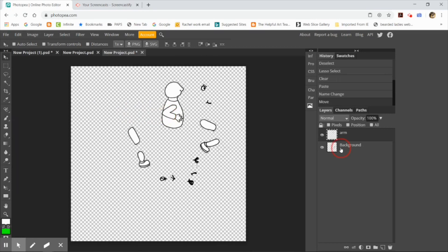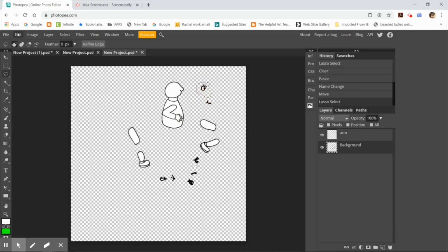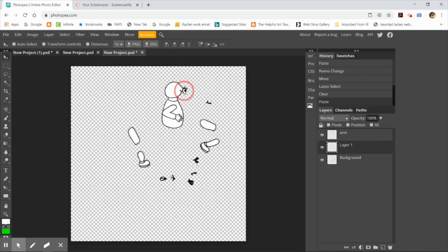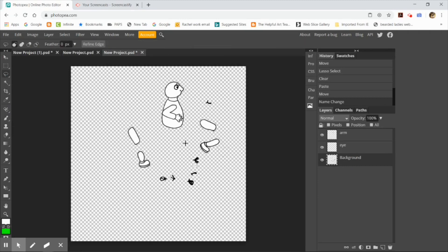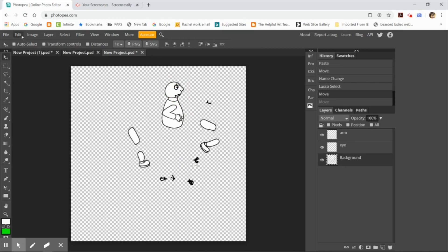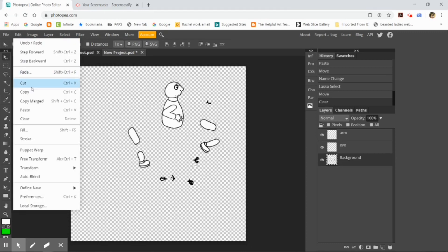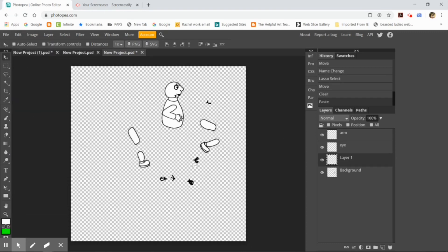You have to rename it immediately or you're going to get very confused. Every single part of the person's body needs to have its own layer. So I go back to the background layer, cut out the eye, hit edit paste, use the move tool to put the eye in the right position, then rename the layer 'eye'. I'm going to do that with every single part of the body, and I'm going to speed up the video while I do that part.